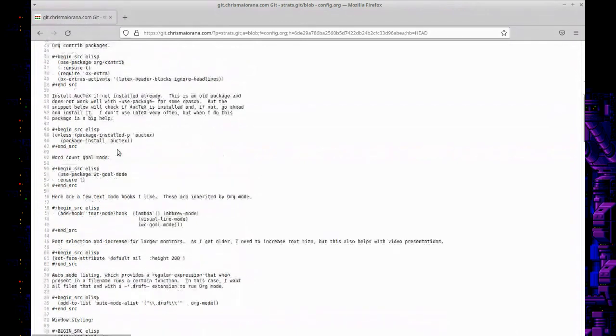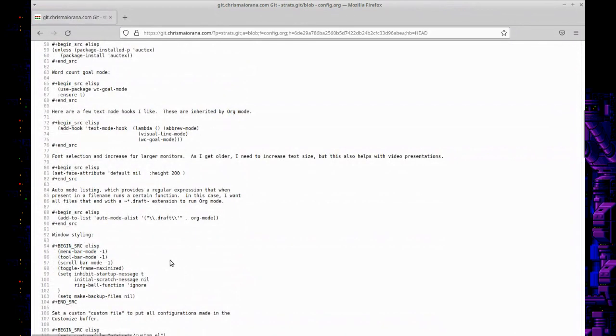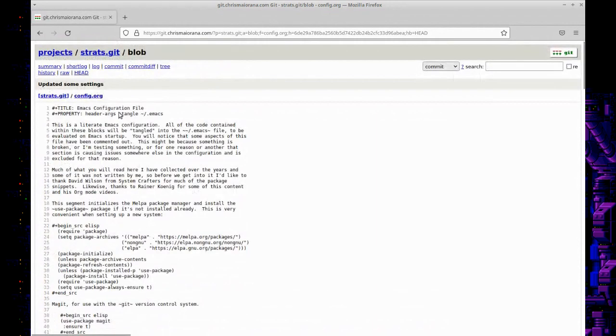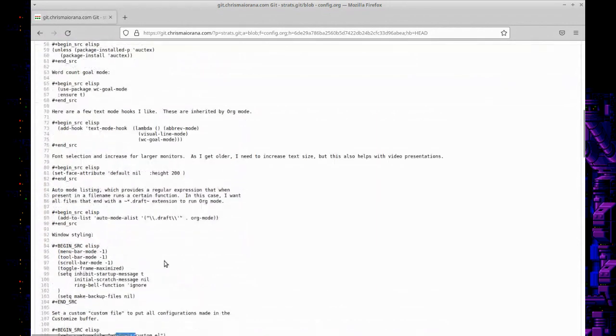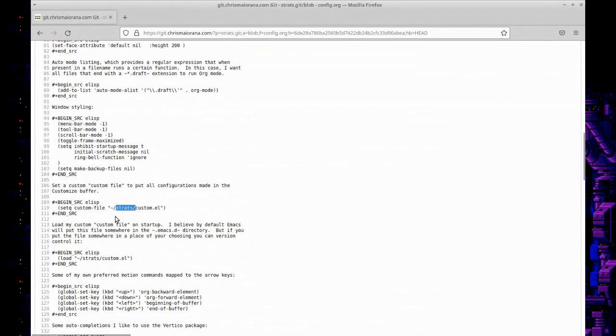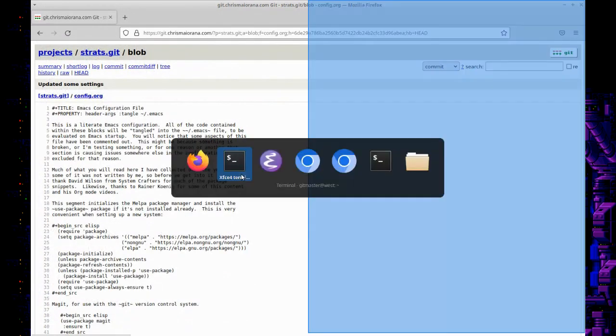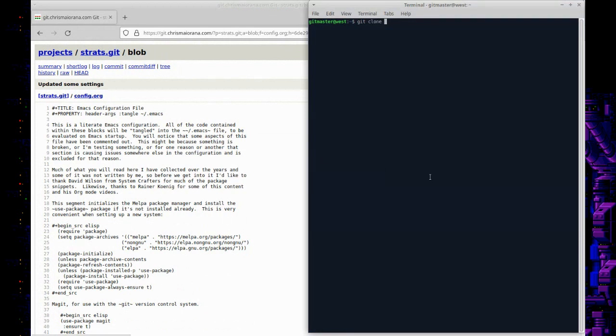As I mentioned, the configuration is set up so that it will look for these files in places that we designate. So for example, to load the custom file, it's going to look in a directory called strats, which matches the name of the repository. So I'm going to go ahead and clone it into the home directory so that at least that is all set up already, just to make it a little bit easier.